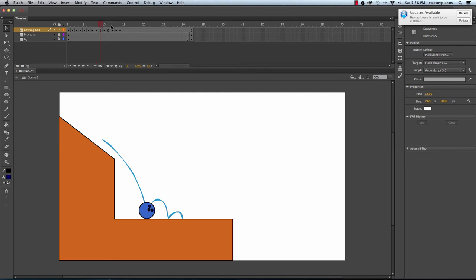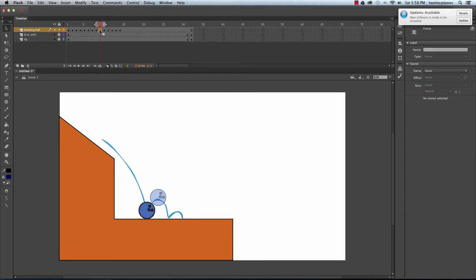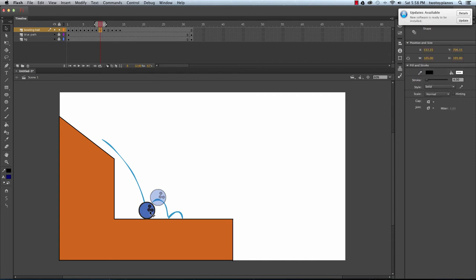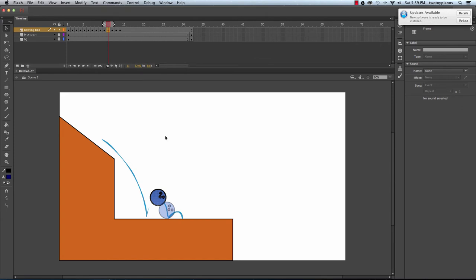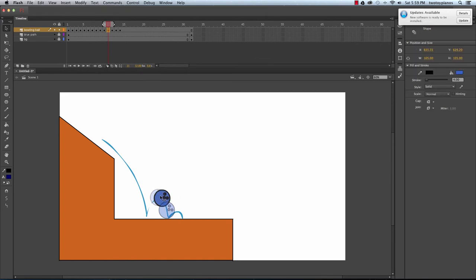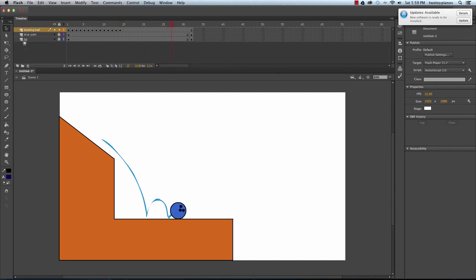Now I'll go to frame 9, turn on onion skin, and change the range so I can see both positions. I'll insert a keyframe on frame 9 and move the ball closer to the apex of the bounce rather than the middle. Then I'll switch to frame 11, insert a keyframe, and again place the drawing closer to the top drawing rather than the bottom.